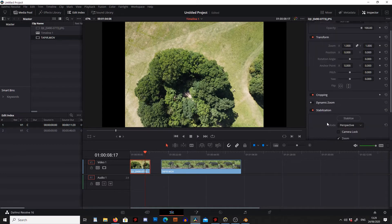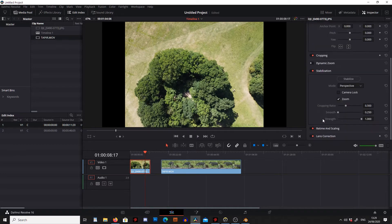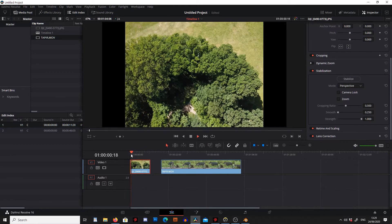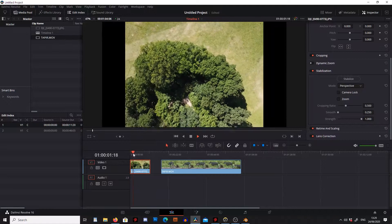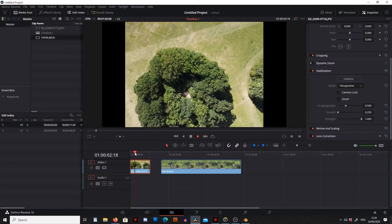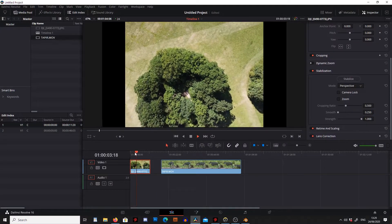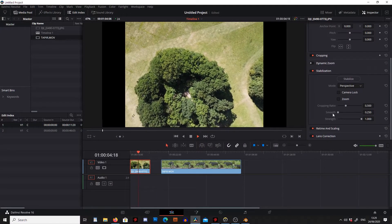So we're going to double click on this and this is going to bring down the menu. So what we can see here is we've got this really wobbly piece of footage and we want to make it less jerky.